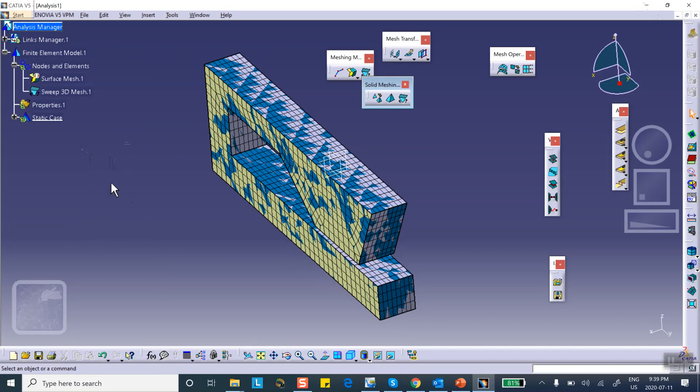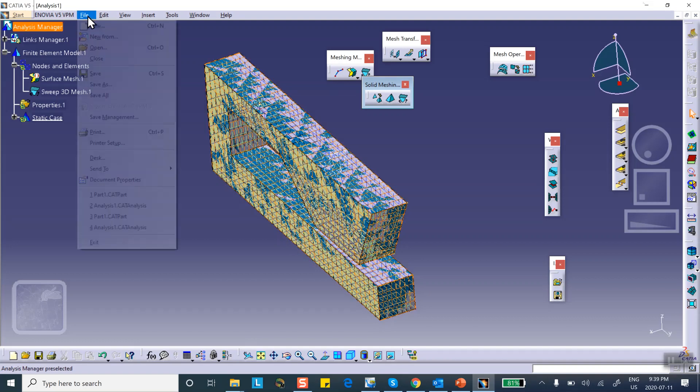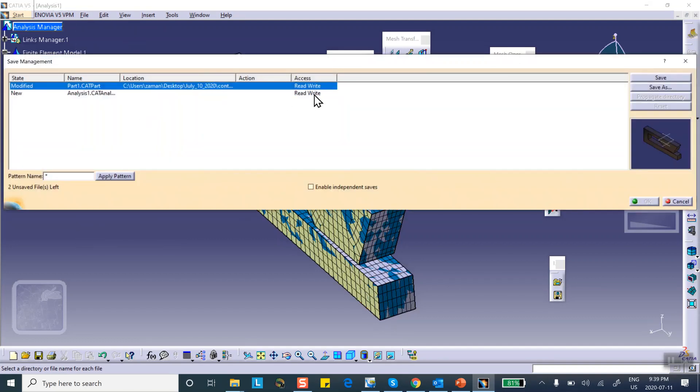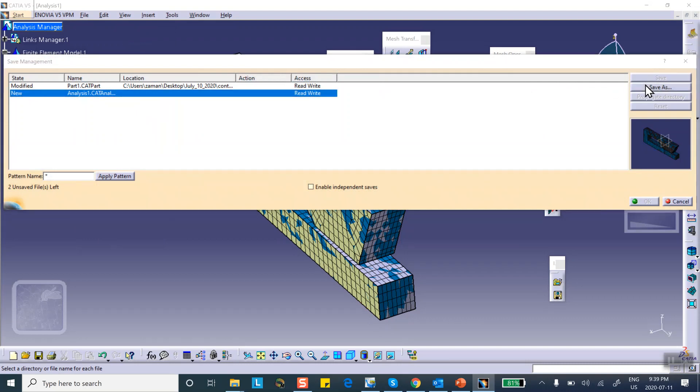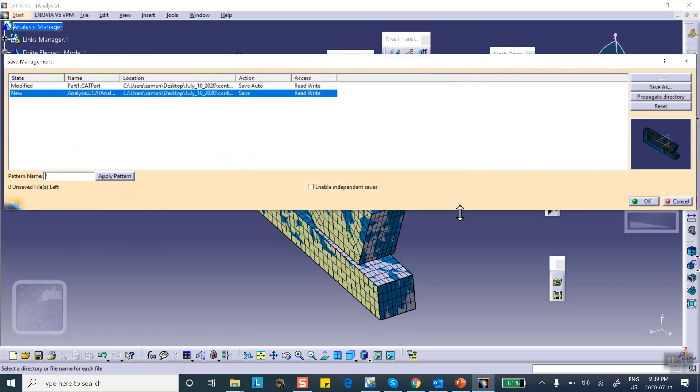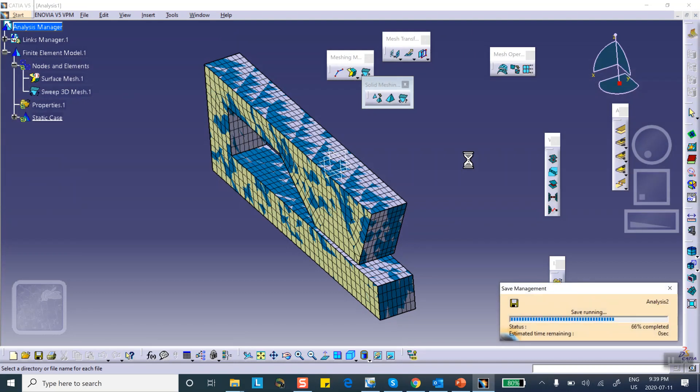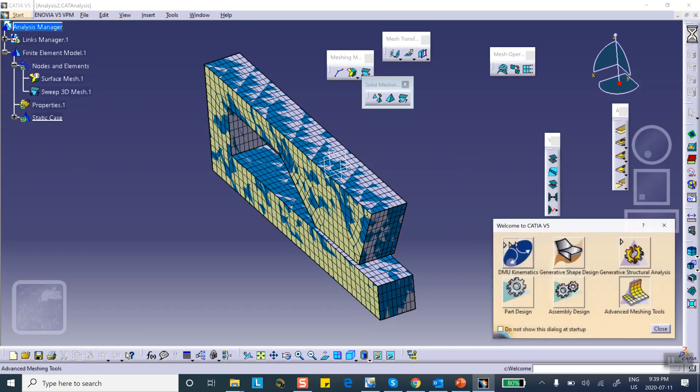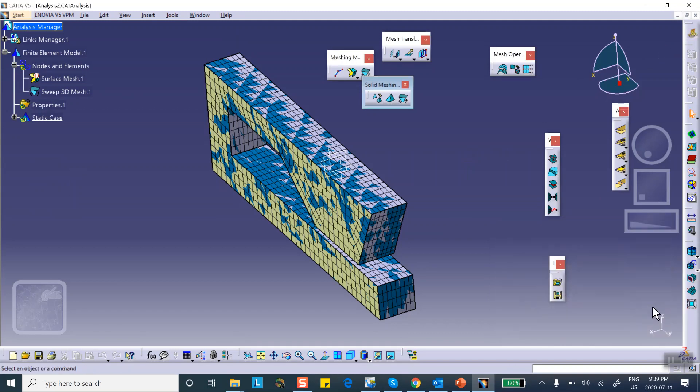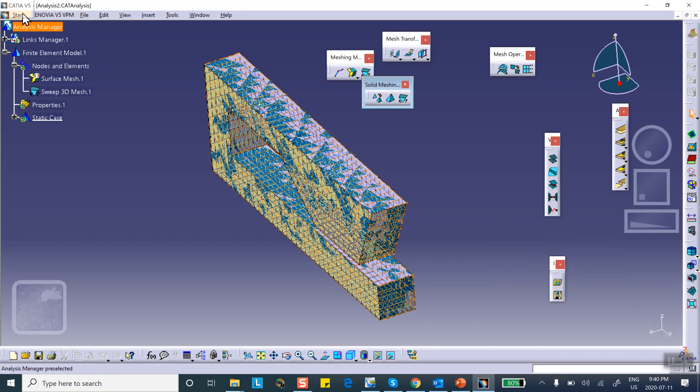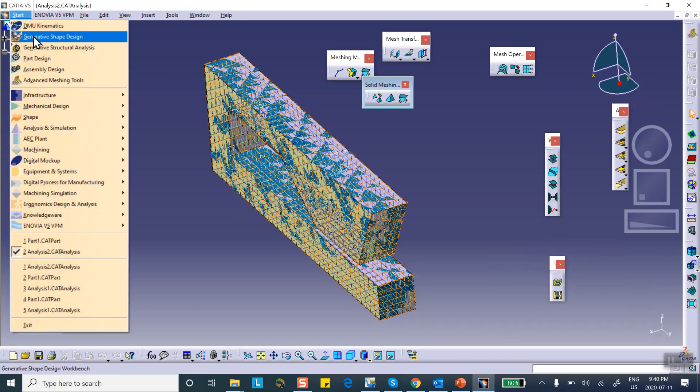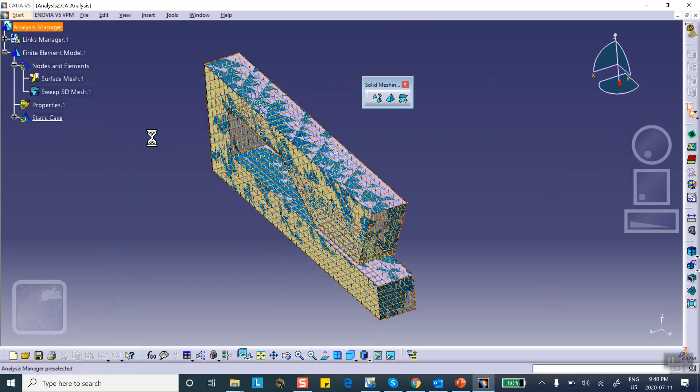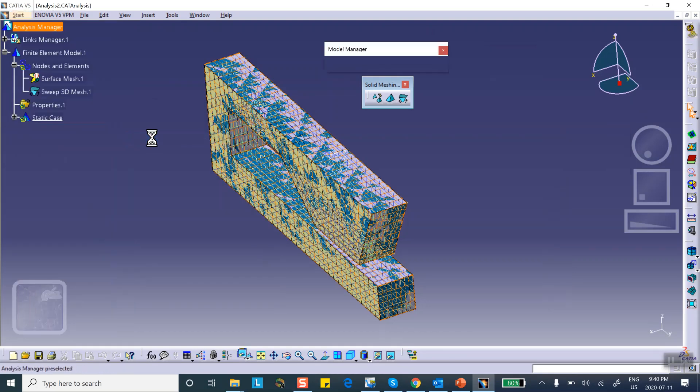All right, and then we're done. The rest of the problem is done in the generative structural analysis. So let's save this thing, by the way. File, save management, analysis, save as. Analysis two, I already have something called analysis one there, so I change the name. Very good. So we switch workbenches, we go to generative structural analysis. I want to remind you, if you haven't customized your interface so that you just click here and it takes you to other places, you can go to Start, Analysis and Simulation, Generative Structural Analysis.